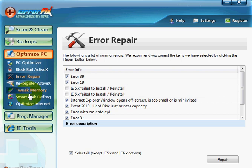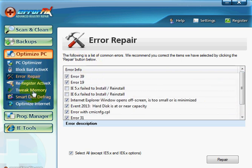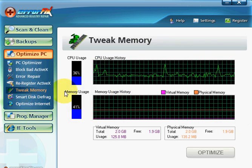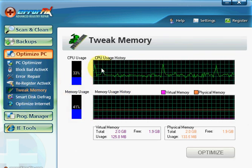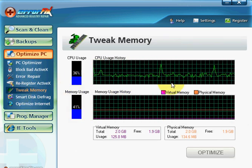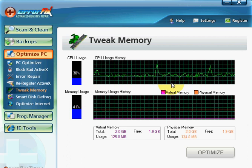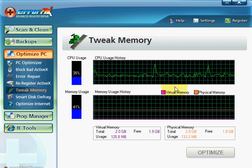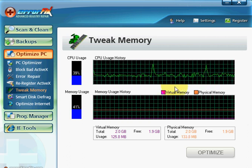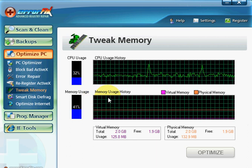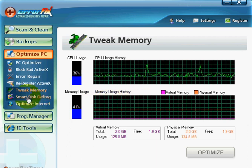Error repair, it just goes through errors that it finds and it just repairs them. And it's got a lot of other features as well like tweak memory, which tunes up your memory and ultimately speeds up your computer as well. So that's a nice little handy feature to have.